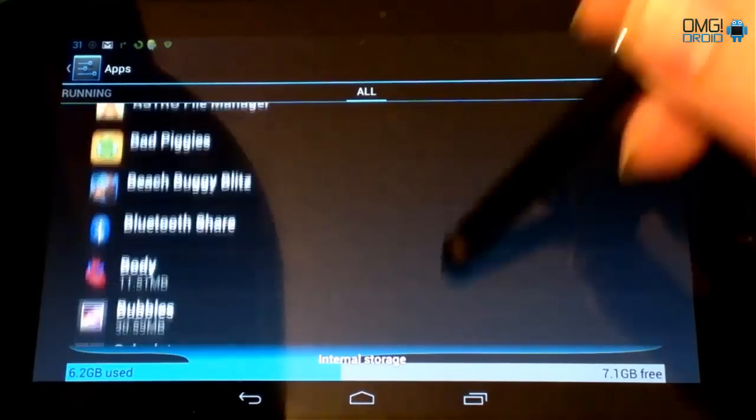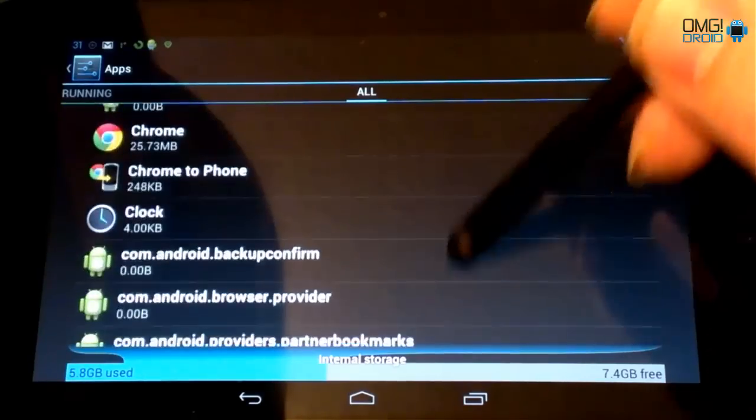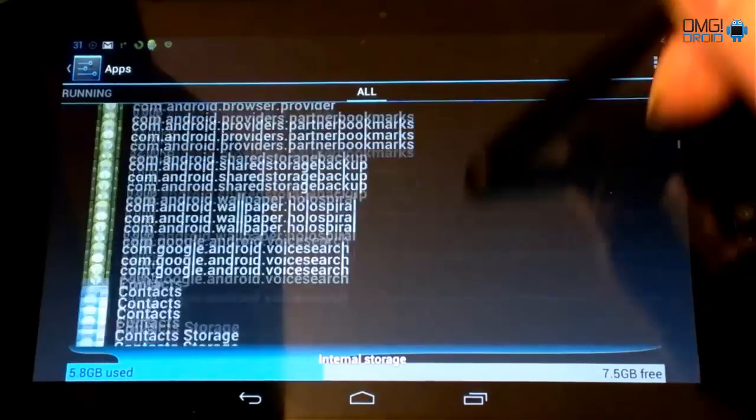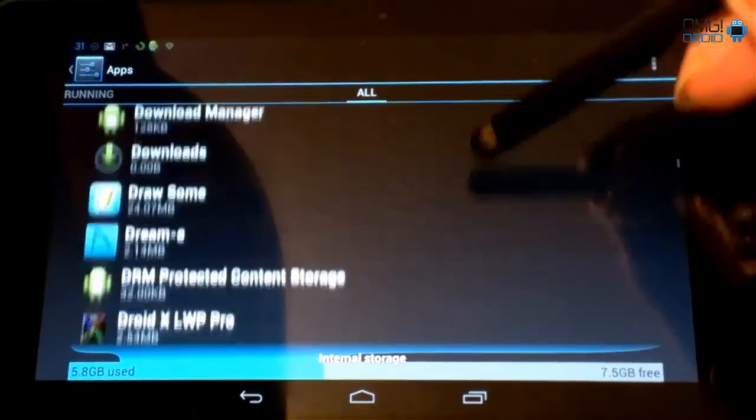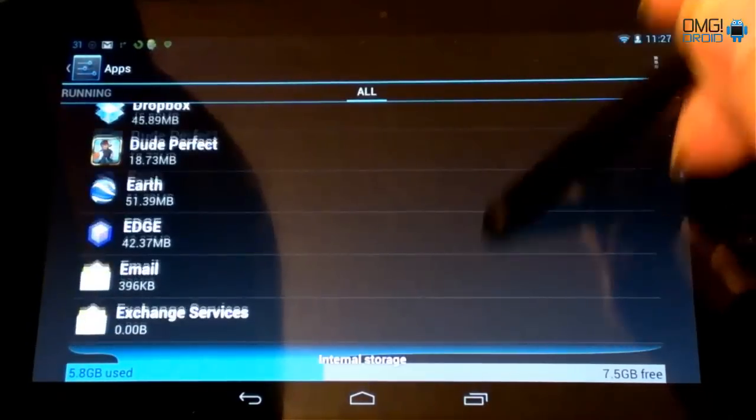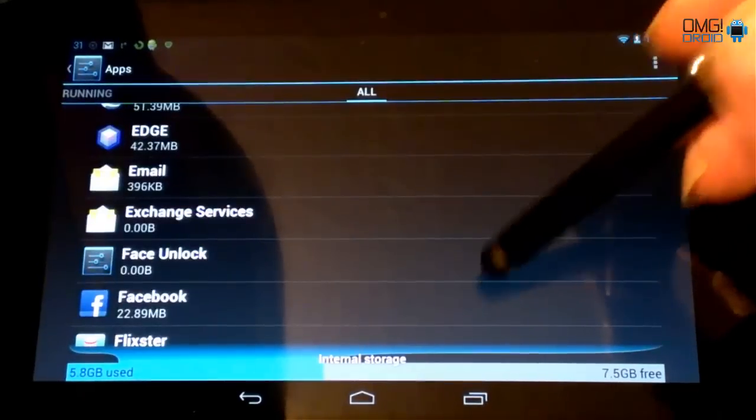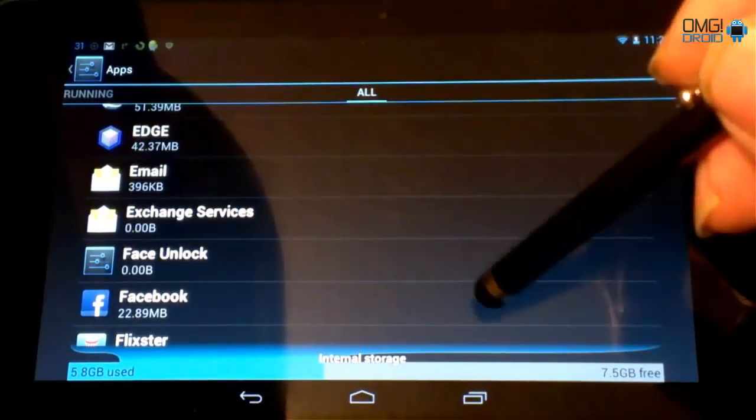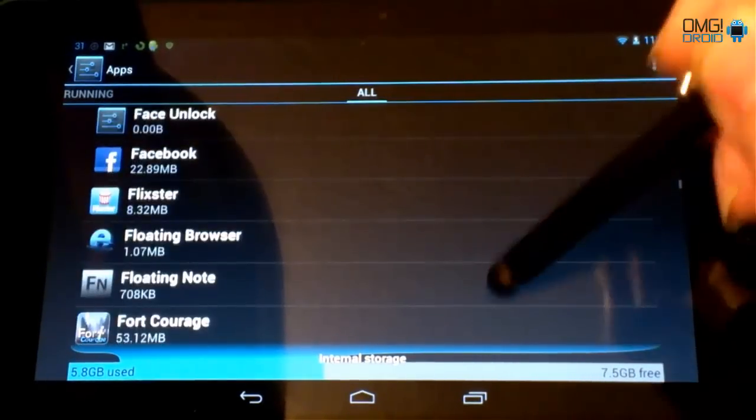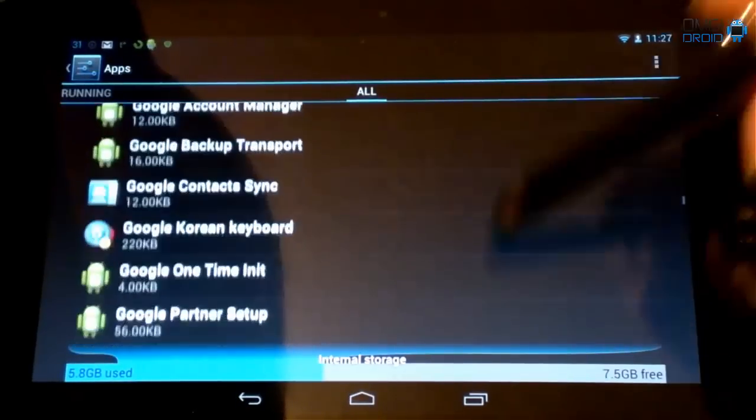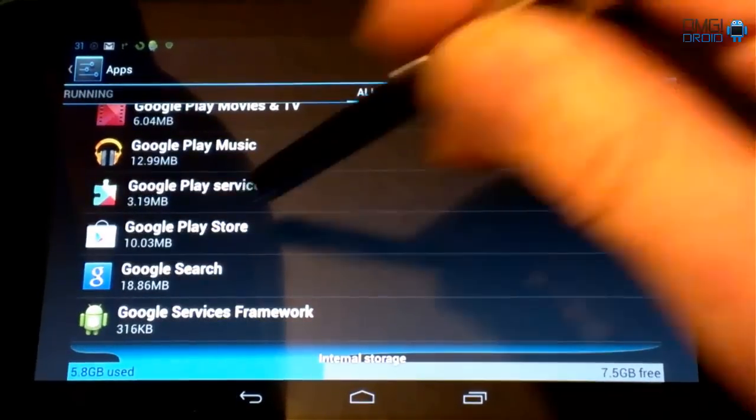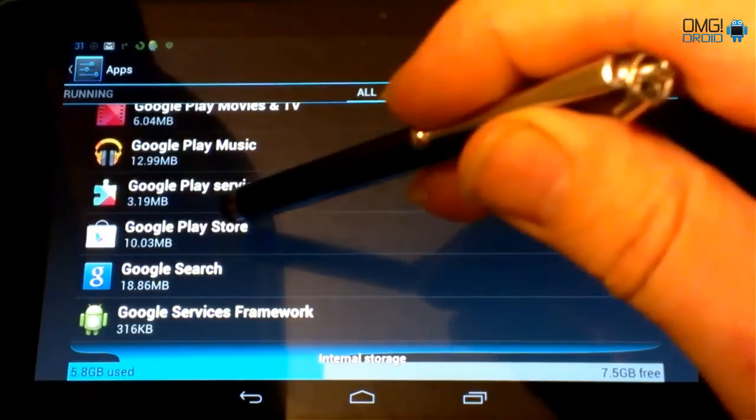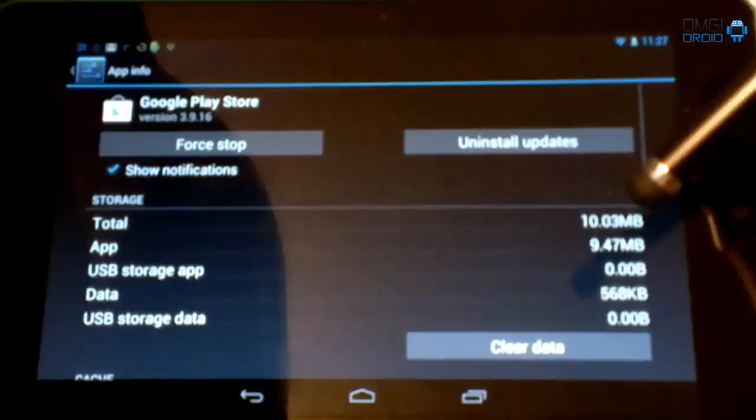We're going to scroll down until we find the Google Play Store. You're going to do this first. I did this on both my devices. I did it on the HTC One S and I did it on my Nexus 7 and it worked perfect. So we're going to come all the way down to what we find right here, Google Play Store. Click on Play Store.